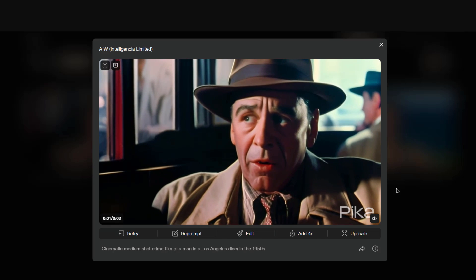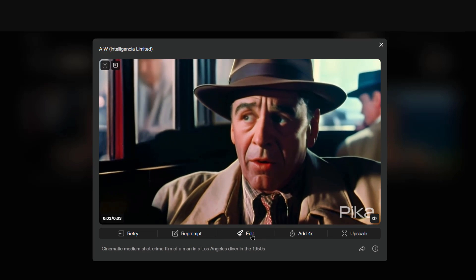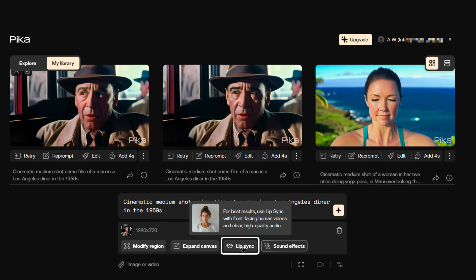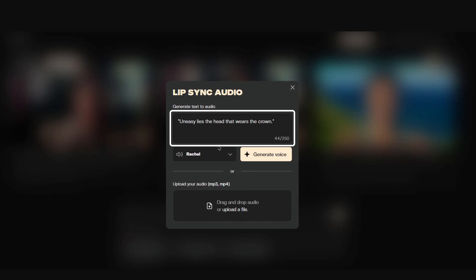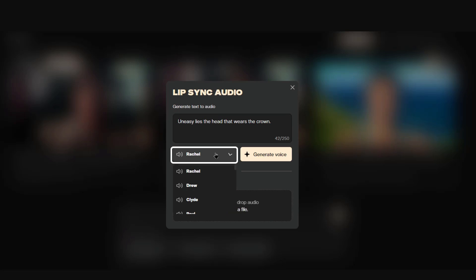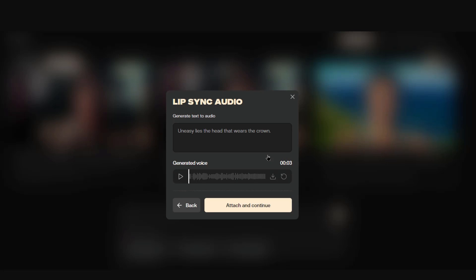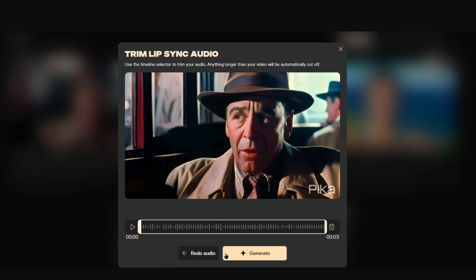Lip syncing. If you want to add some lip-sync dialog, click on the edit button — the prompt window will come up. Click on "Lip Sync" and type in the dialog you want the actor in the video to say. I'm using some Shakespeare here: "Uneasy lies the head that wears the crown." Choose a voice — I'll go with Clyde. Then generate the voice by clicking the generate voice button. You also have the option to drag and drop an audio file. Pika creates a voice file; if you like it, hit the "Attach and Continue" button to add it to your video.